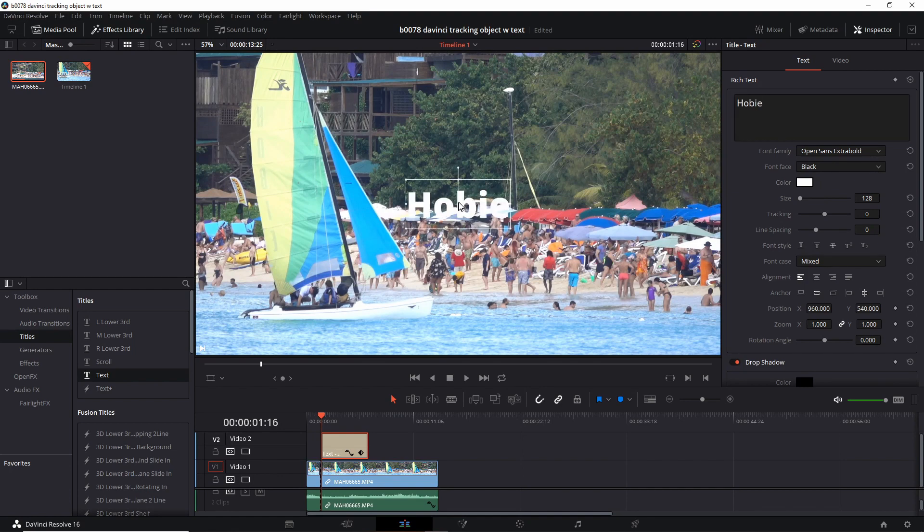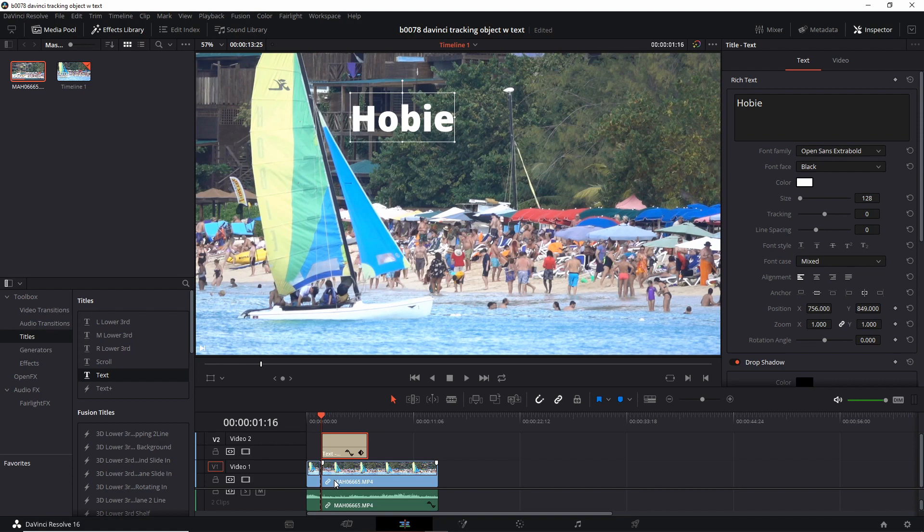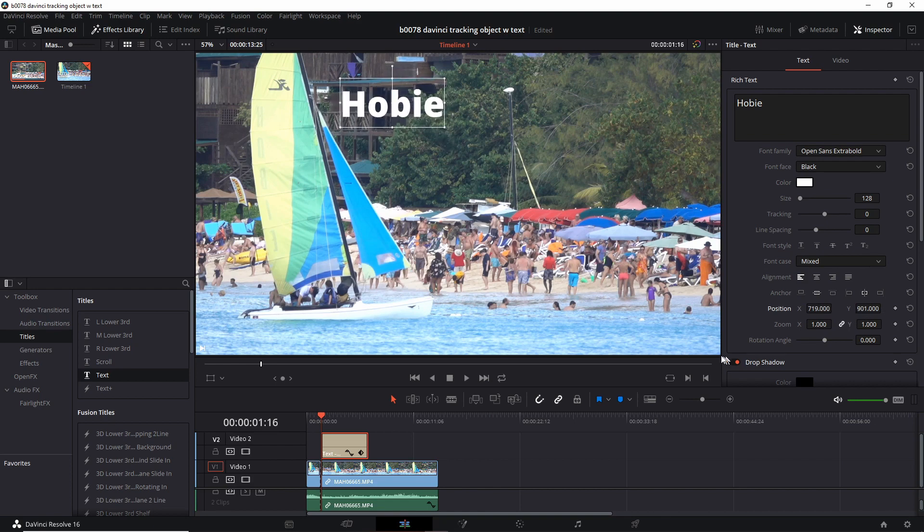And you can drag it to the starting point. Make sure that the playhead is right at the beginning of that section where we want to start this tracking. And if you want to make small changes, you just change the position here. Let's go a little higher and to the left. Okay, that looks good.